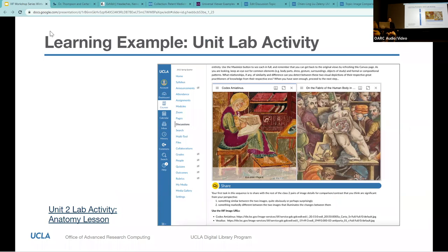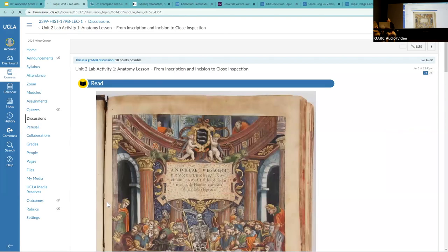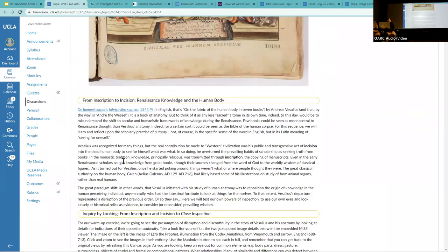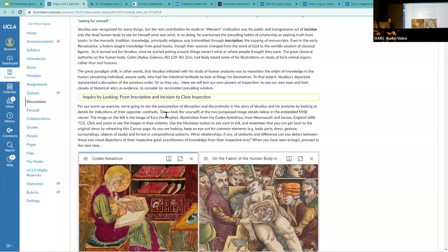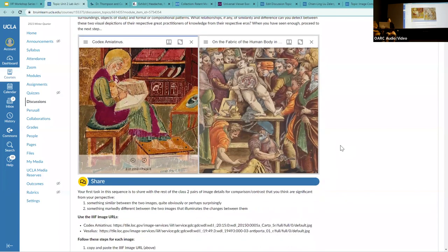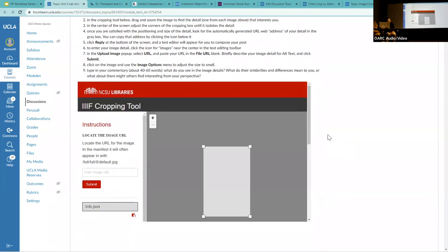I also use IIIF in presenting my course materials and designing students' lab activities — such as this unit lab activity in my History of Medicine course using an IIIF viewing and crafting tool. This may look familiar from what Chris demonstrated earlier, with an image as the topic of the lesson and students using the cropping tools.